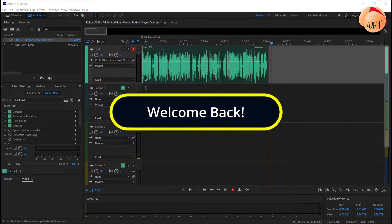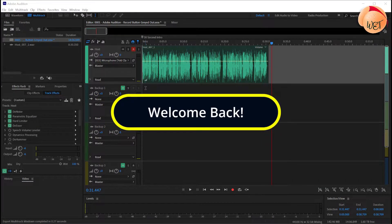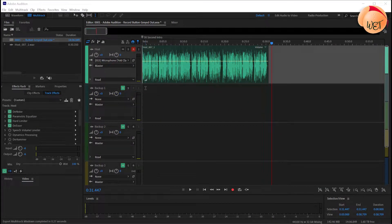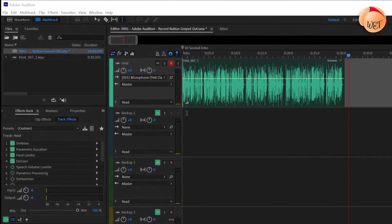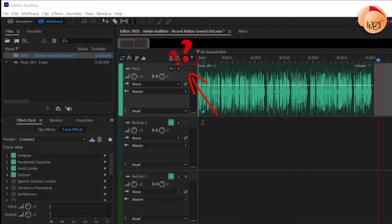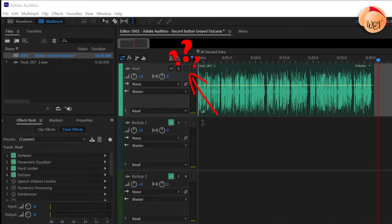Welcome back fellow web creators and entrepreneurs. In this tutorial we'll cover what to do if your multitrack record button is grayed out and cannot be clicked in Adobe Audition.